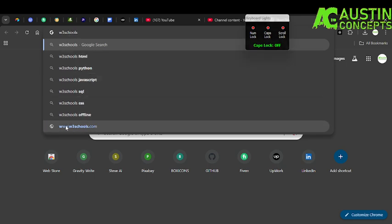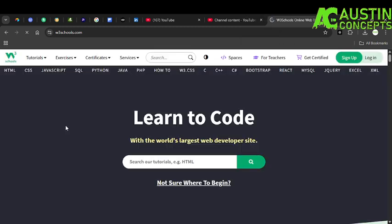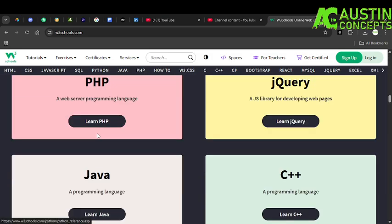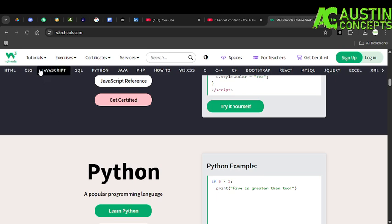So once you click on w3schools.com, the next thing is to look for how you can get it downloaded offline. Now if you are using it online it is wasting data, but I will teach you how you can get it downloaded on your system. You can see all these things will be in W3Schools: HTML, CSS, JavaScript, SQL, Python, Java, PHP.